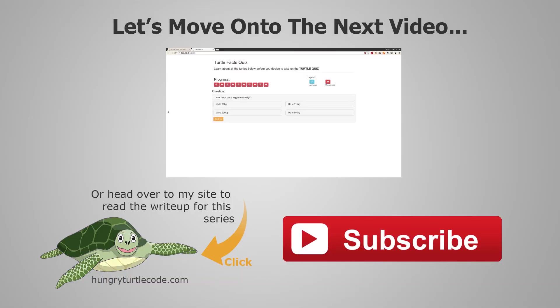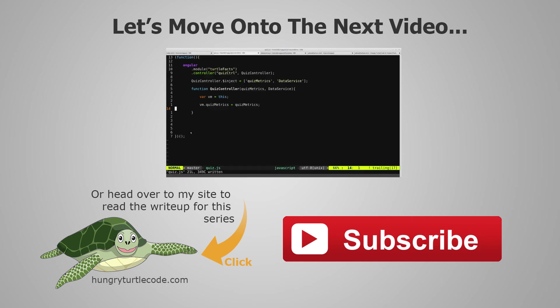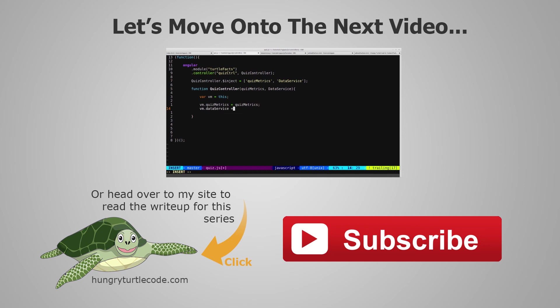For those of you that haven't checked out my website yet, I do a full article write-up for every single video that I put out on YouTube, and that will include code snippets and other little things that will help you along. The link to the write-up for the current video is on the bottom left of the screen. And if you just want to continue watching this video series, then just click the link in the center of the screen, and we'll get started with the next video.